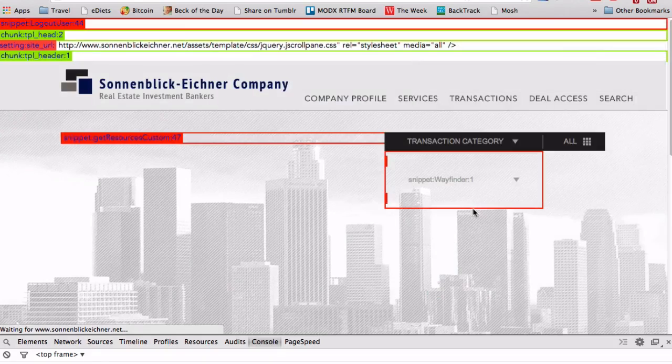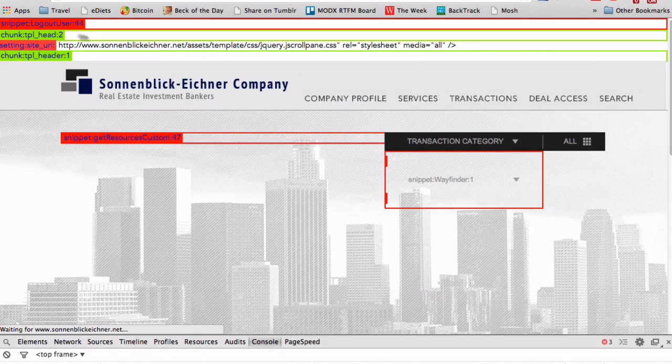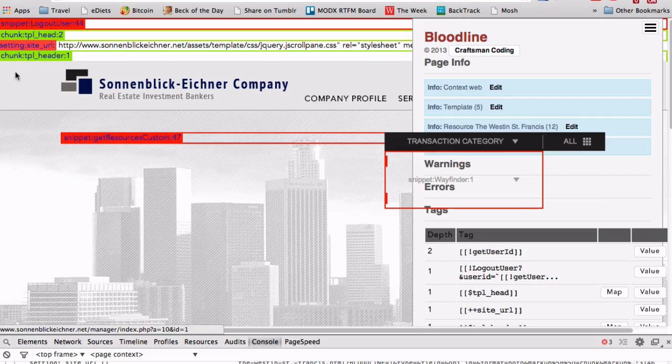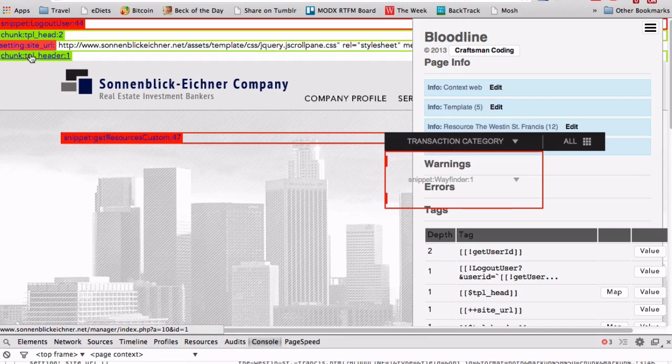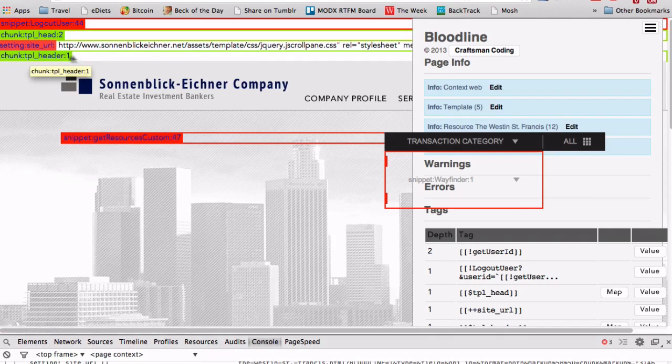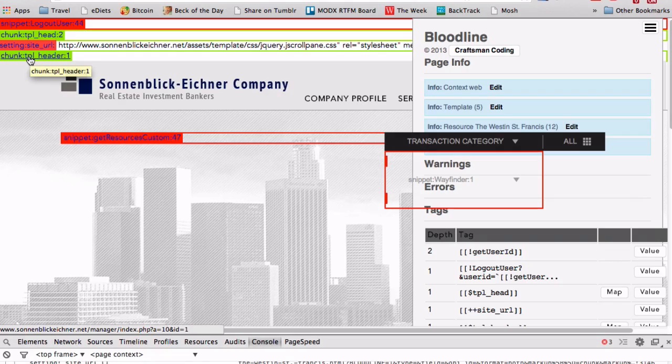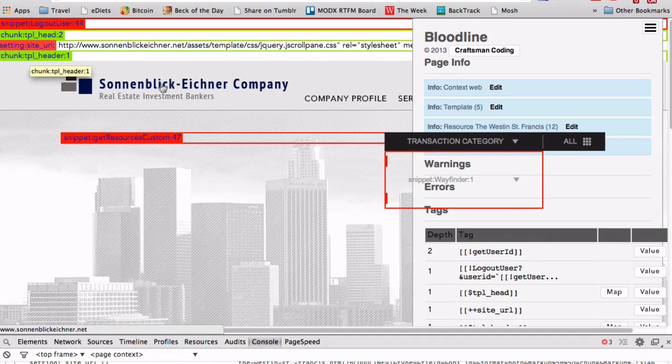When I refresh this, you'll see that it draws into the page some markup. And so I can see, this in here is from the TPL header chunk. And I click that, I can go to the manager.